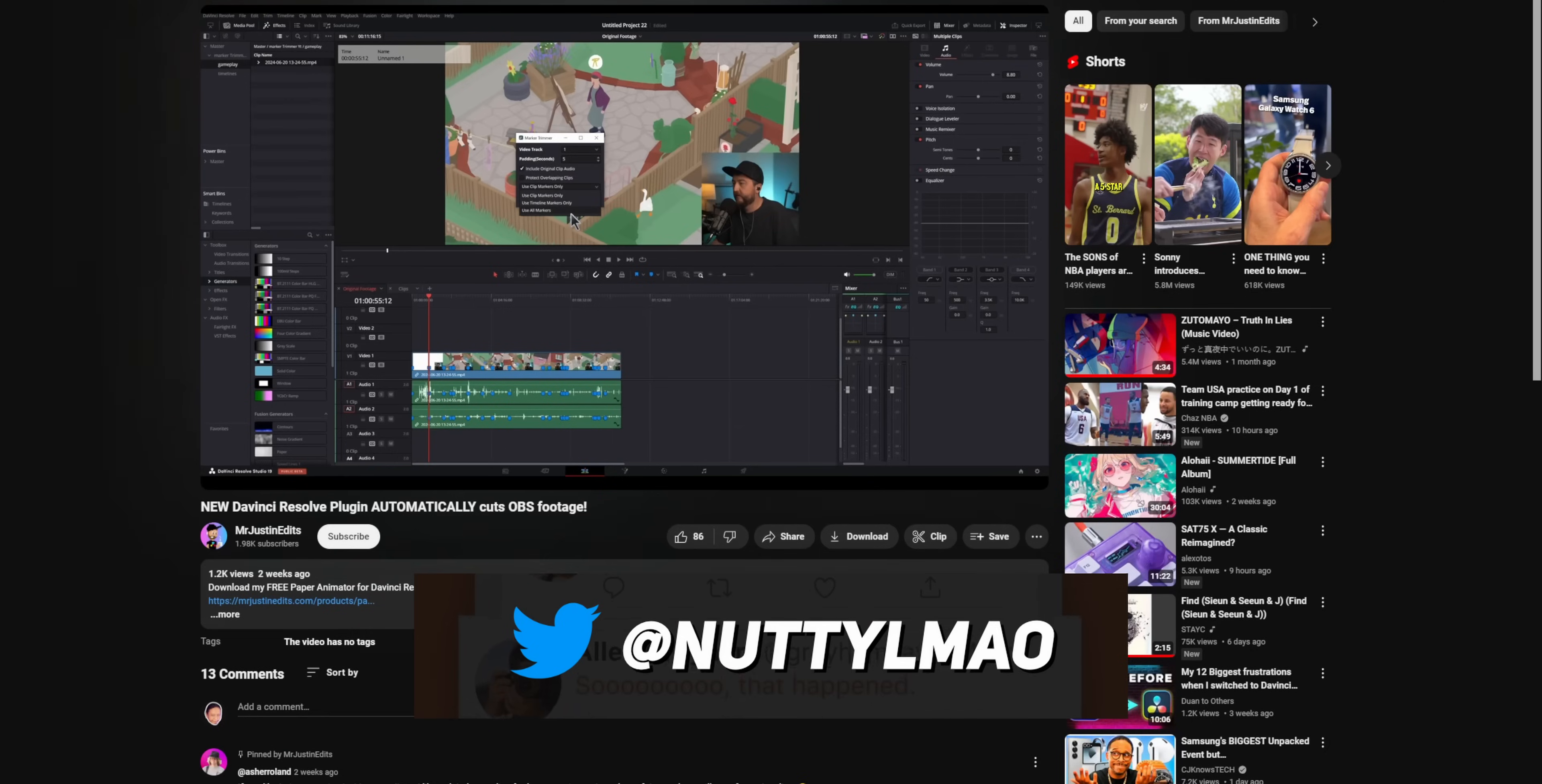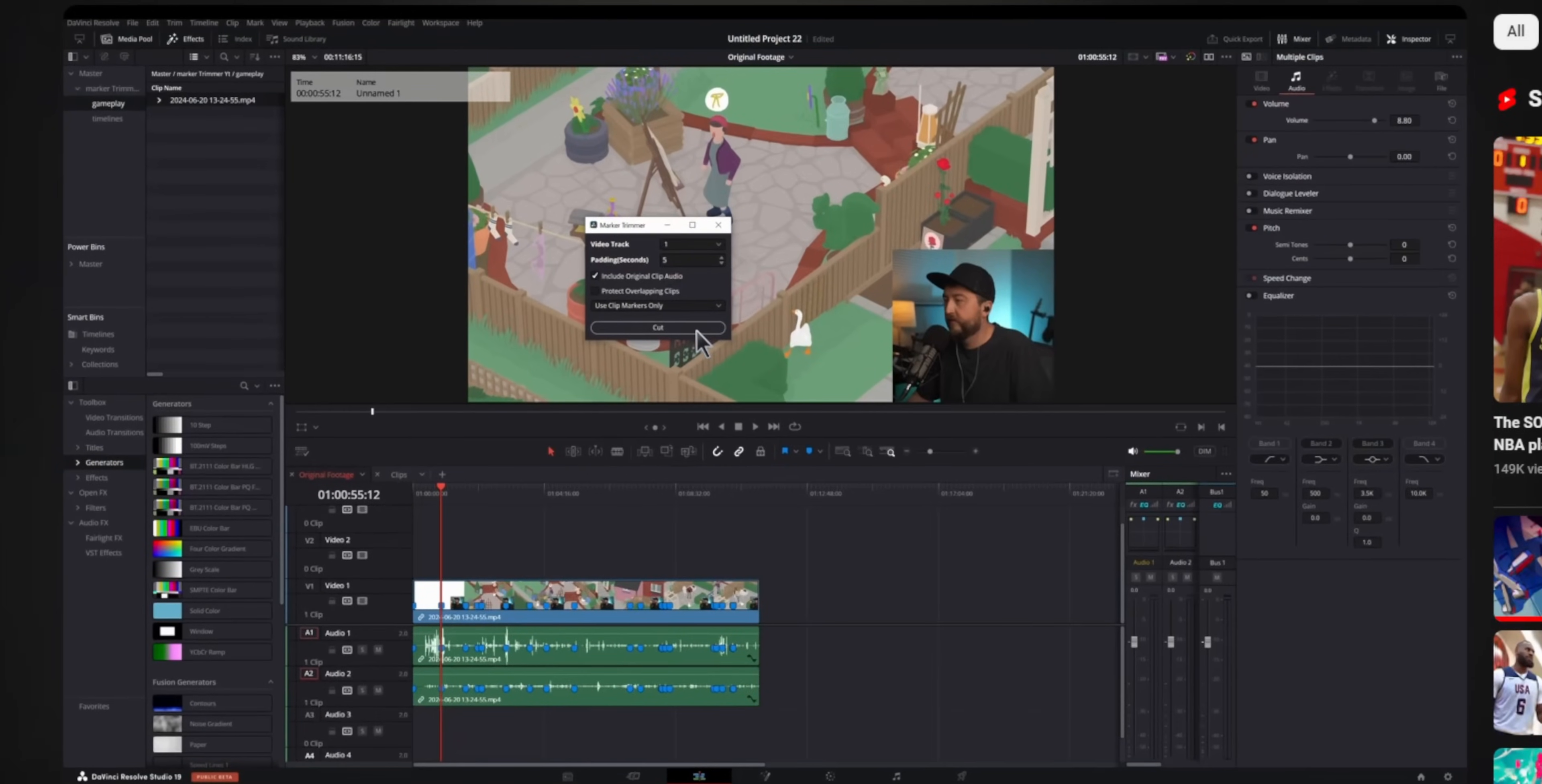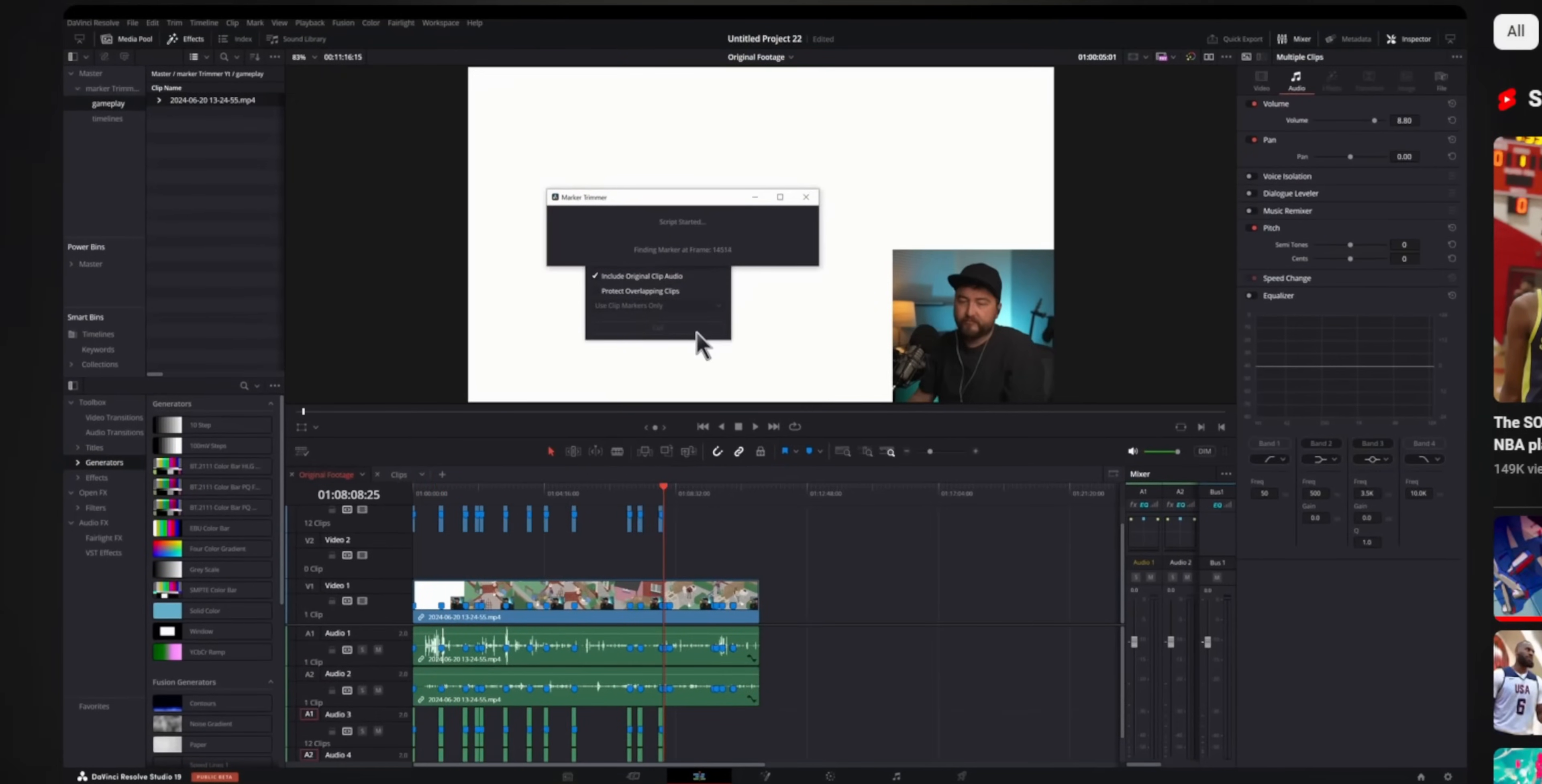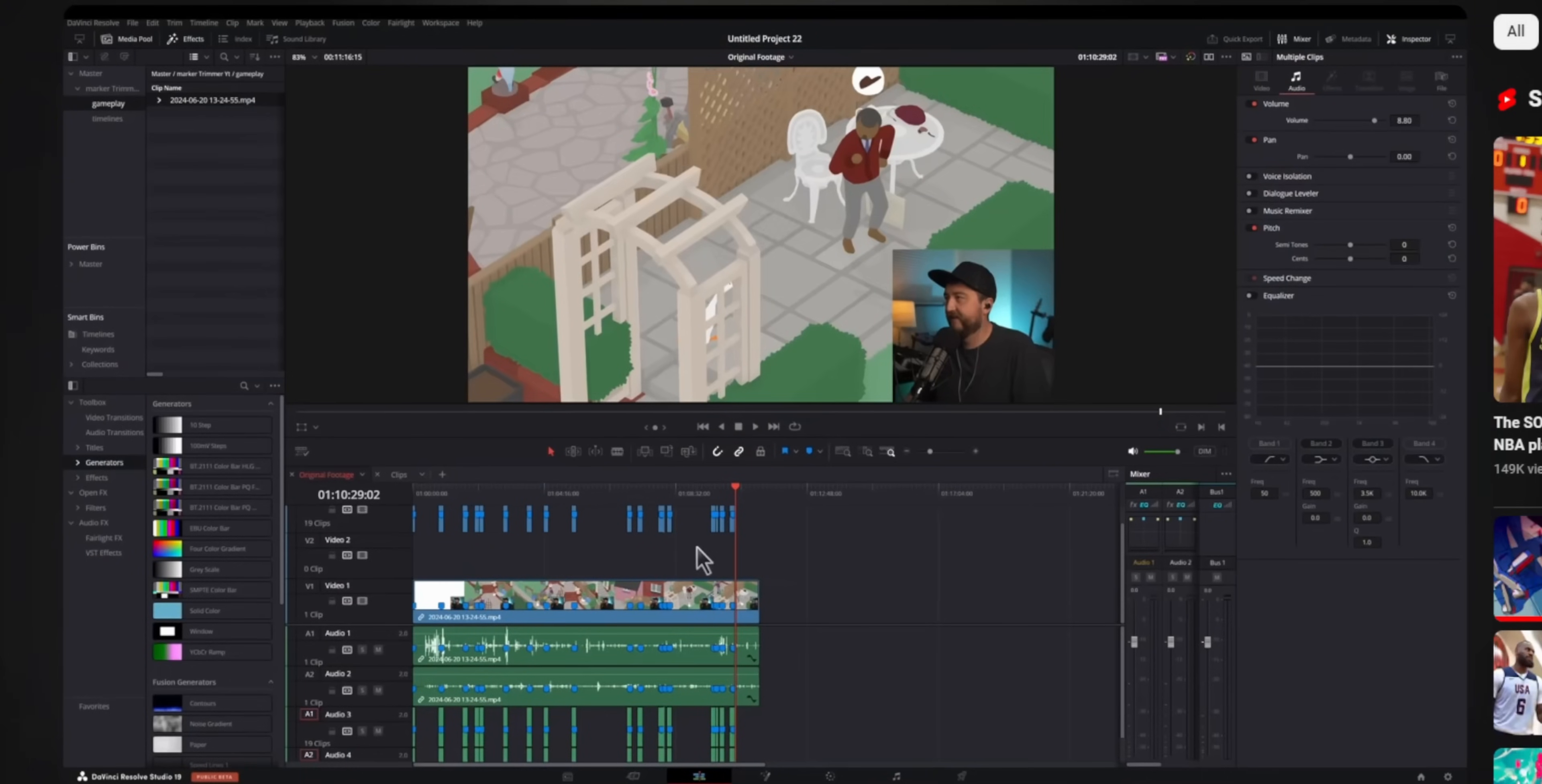In fact, this dude here on YouTube even figured out how to take all your markers and then automatically cut around them in DaVinci Resolve, which massively saves time whenever you're editing TikToks or YouTube videos. Or you could just go the completely automated route and use CutLabs. That works too. Thanks for sponsoring me, homie.